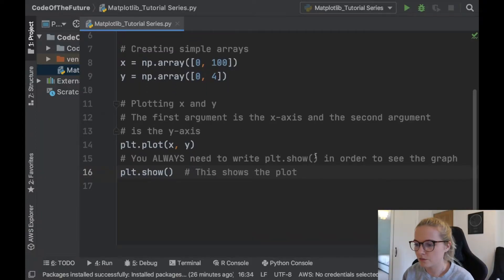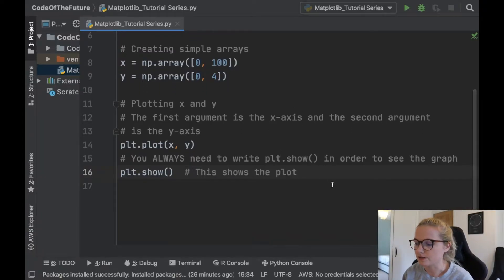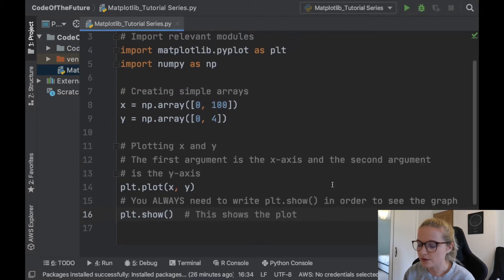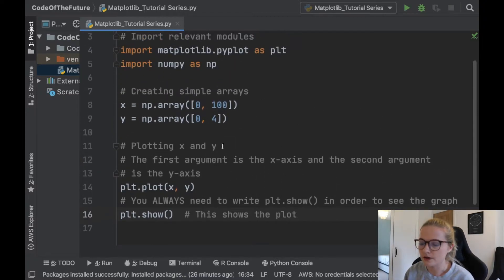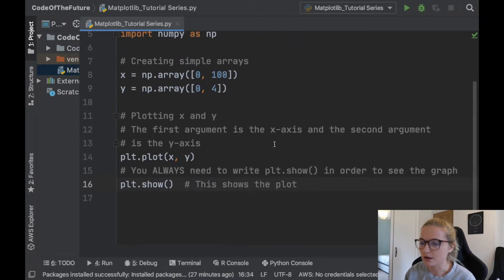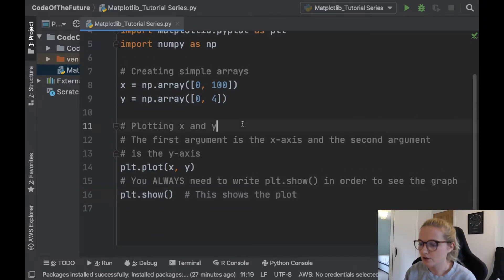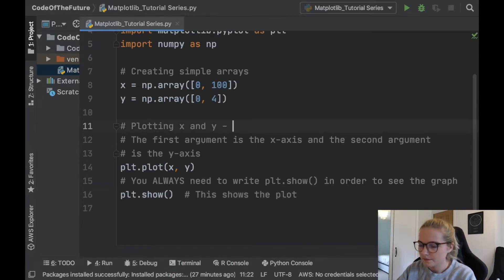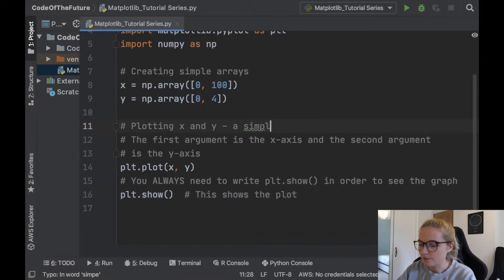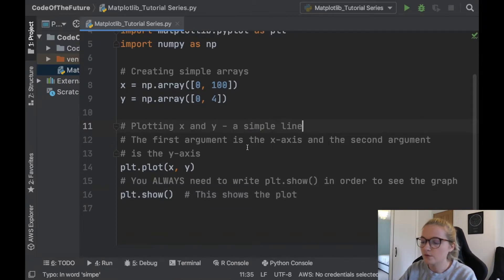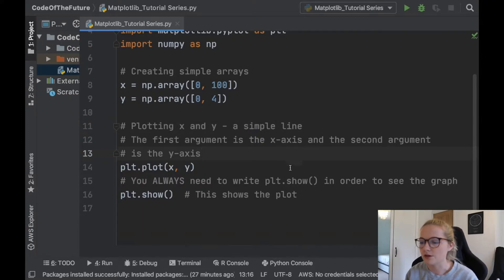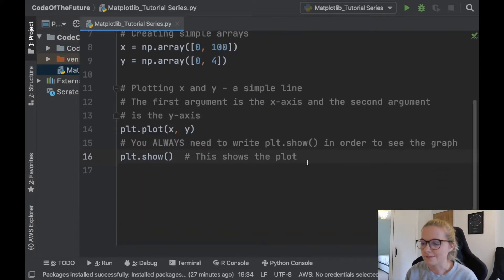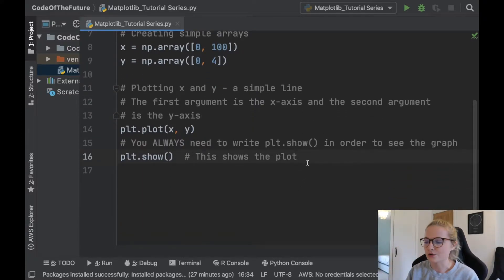Okay perfect, so we're going to start from where we left off in the previous video. In the previous video I showed you how you can plot x and y and plot a simple line. So I'll just put here a simple line from the previous video. Hopefully you'll be following this tutorial series, if not don't worry, I'm going to be doing it chunk by chunk.